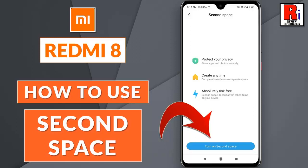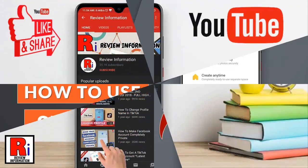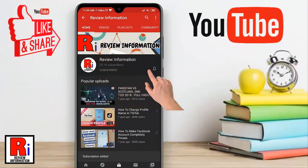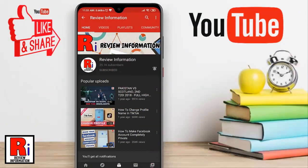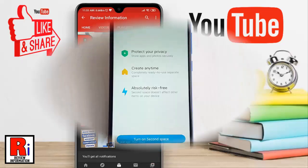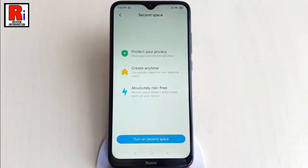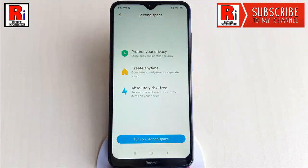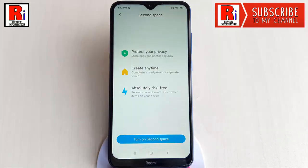Hello viewers and welcome to my channel. In this video I will show you how to use the Second Space feature on Xiaomi Redmi 8 smartphones. Using Second Space is like having two devices or accounts on the same phone. Watch this full video to learn how to use the Second Space feature on Xiaomi Redmi 8 smartphones.